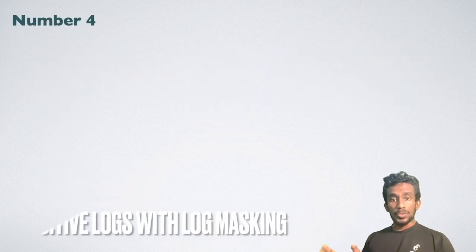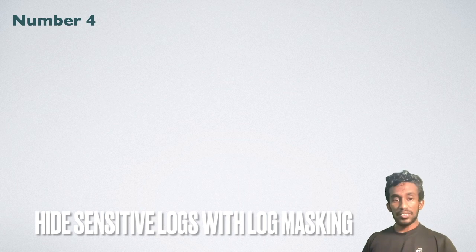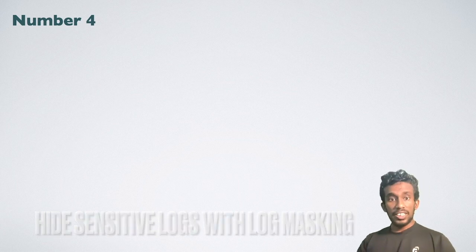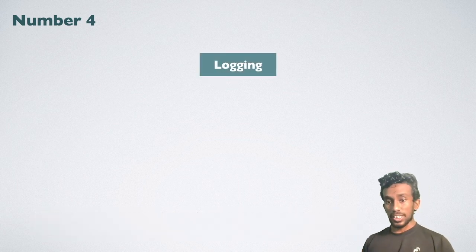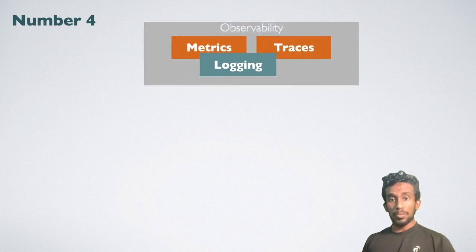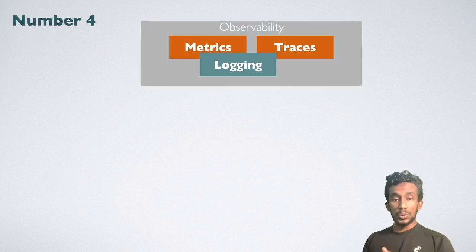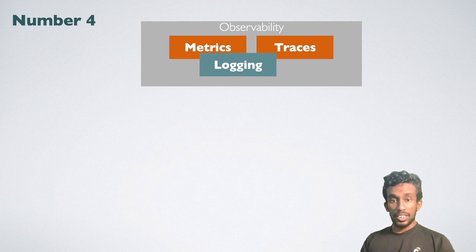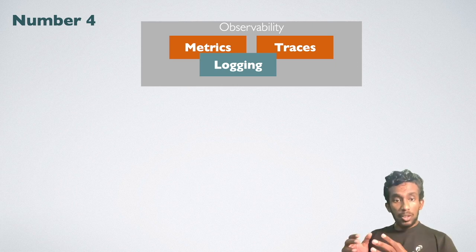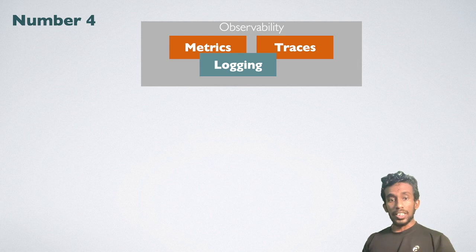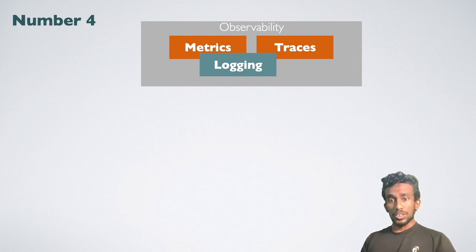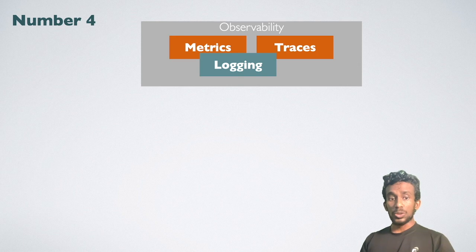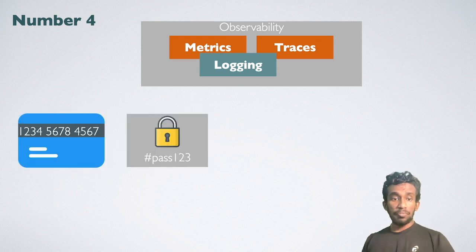Number four, hide observable data with log masking. Logging is an essential requirement when you are developing a server-side application. Logging is the most fundamental observability principle that you can use to track errors and determine their root causes. But logging sensitive information might have negative impact on your security. You must take precaution if you need to log credit card details and passwords.